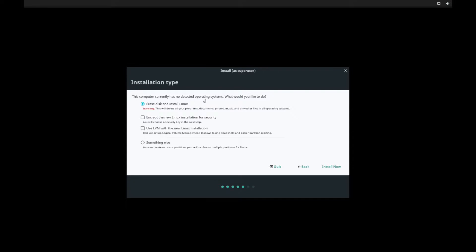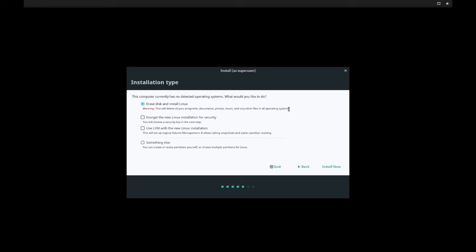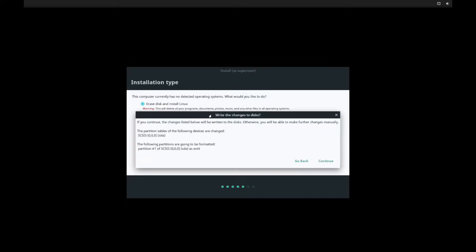First thing it's going to ask is, on this screen, whether you want to erase and install Linux fresh on this disk. This will, of course, delete all your programs, documents, photos, music, anything else that's located on the current storage. So please make sure and install this on a storage device that you will not be using and that you don't care of erasing the contents on. Go ahead and hit install now.